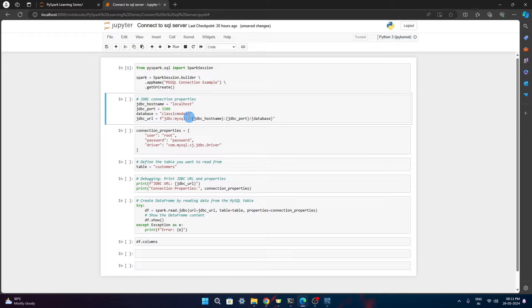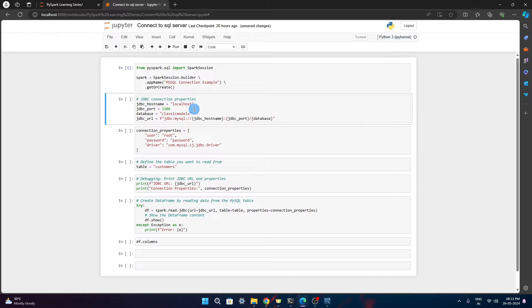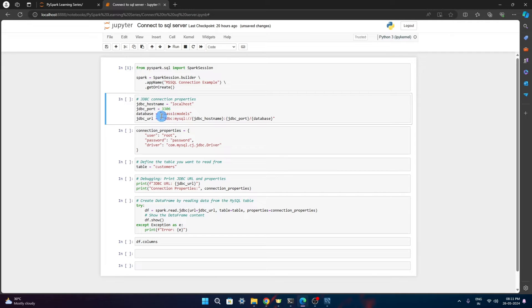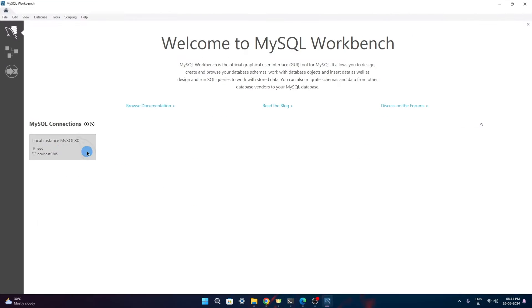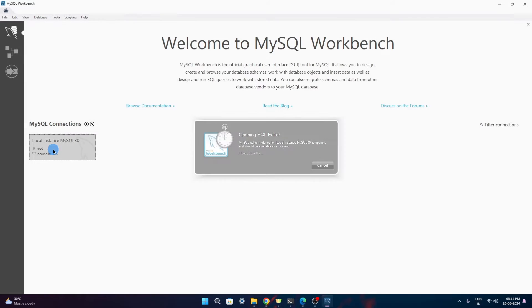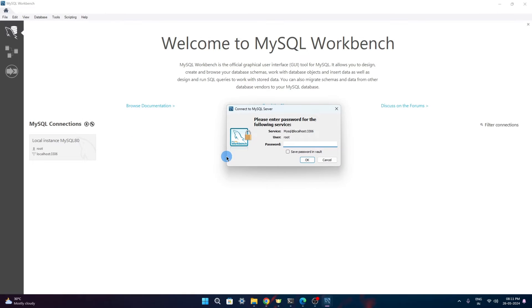I am just populating these variables with the required values. Here the host name is localhost. JDBC port is 3306. Database that I will be connecting to is the classic model database. That we will use.